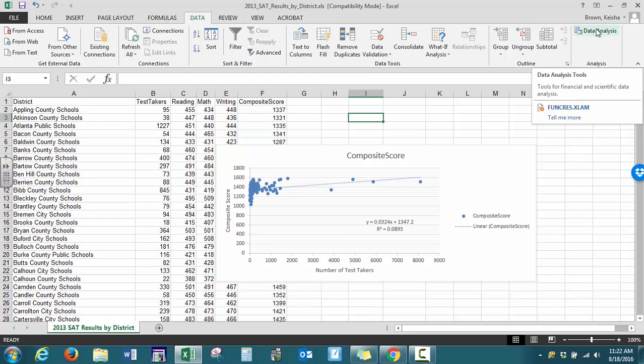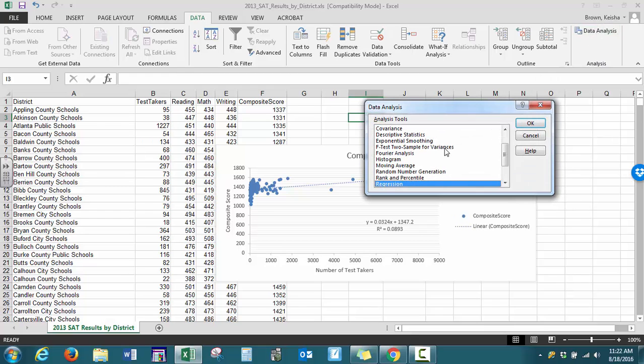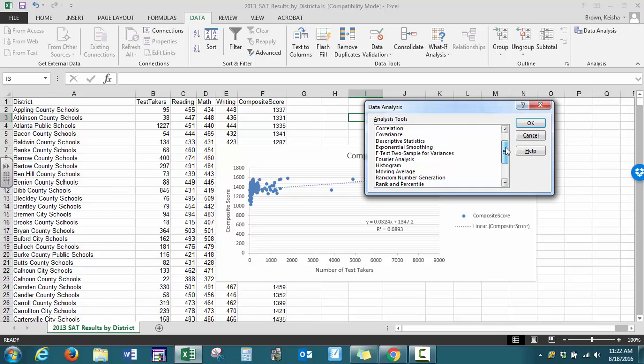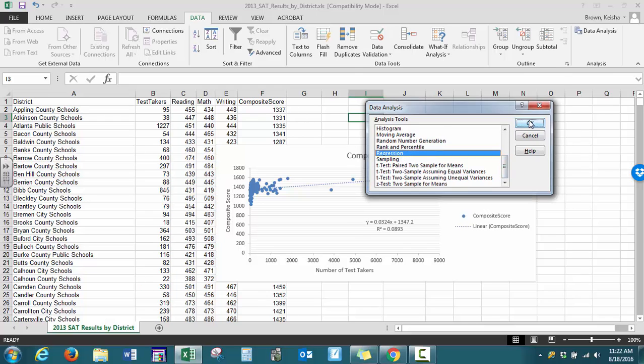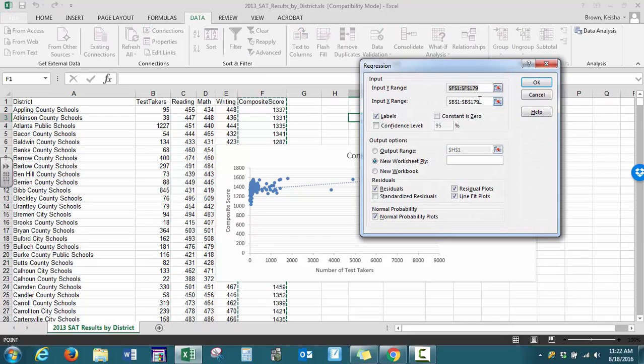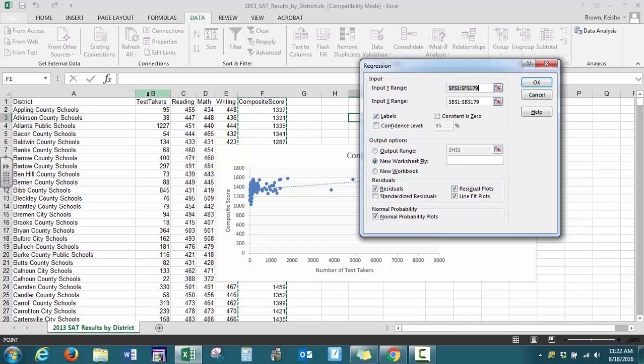When we select this, there are lots of statistical tools available. We want Regression and press OK. For our input Y range, we highlighted all the data values for our dependent variable. For our X range, we highlighted all the values from our independent variable. Make sure to select Labels since the dotted line is also including the title.